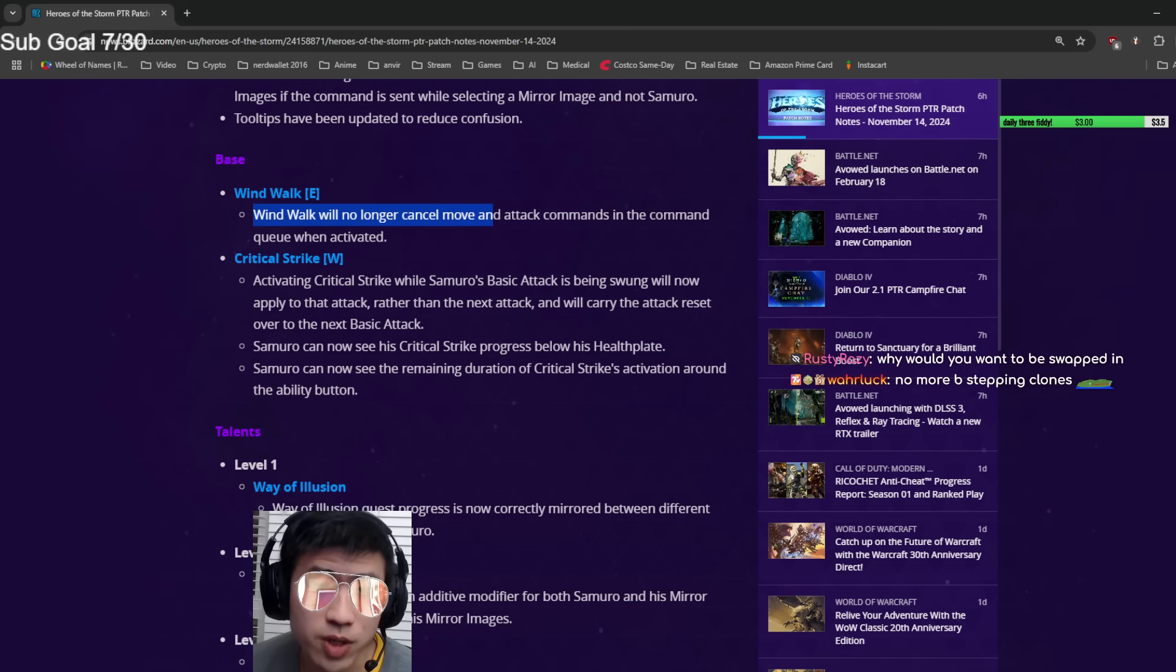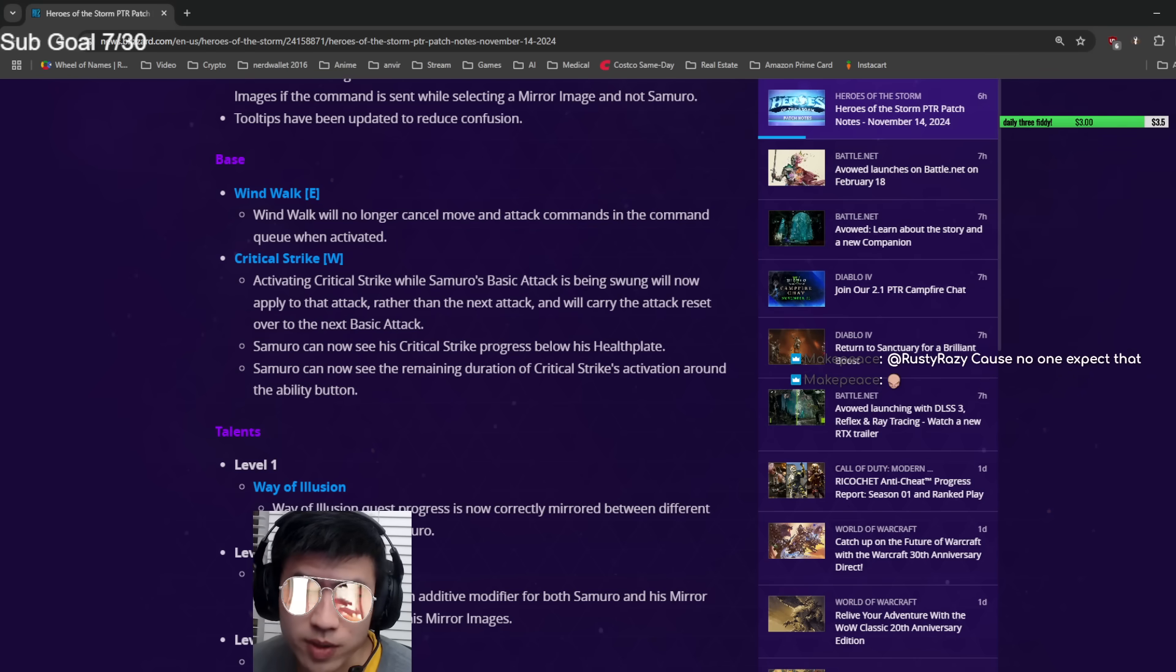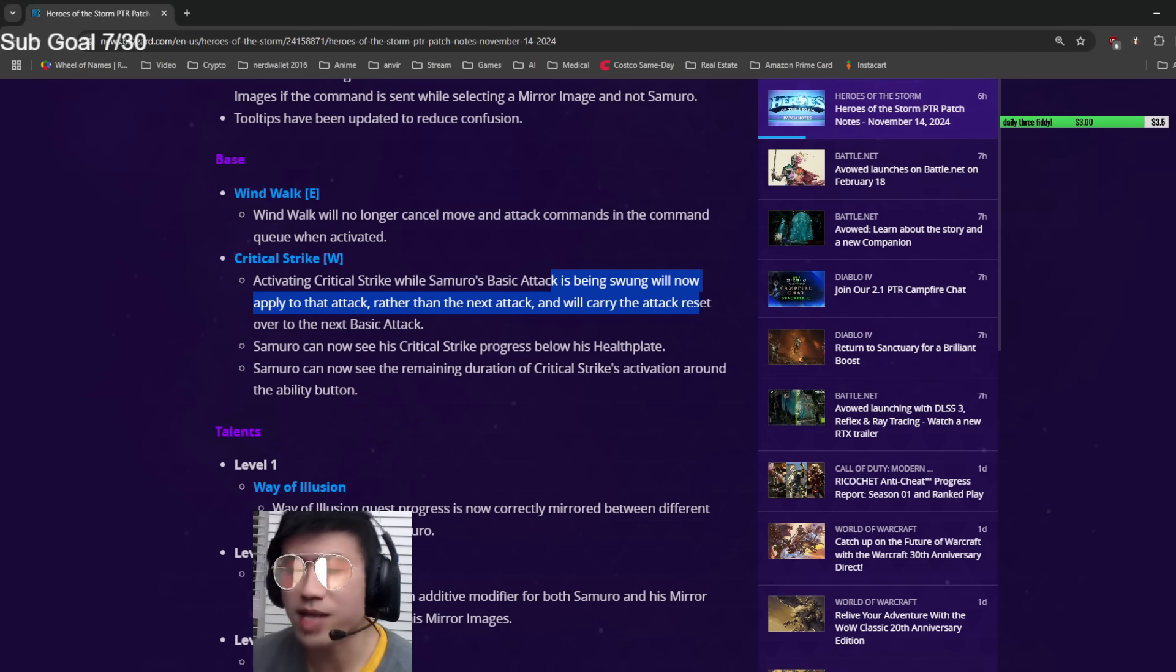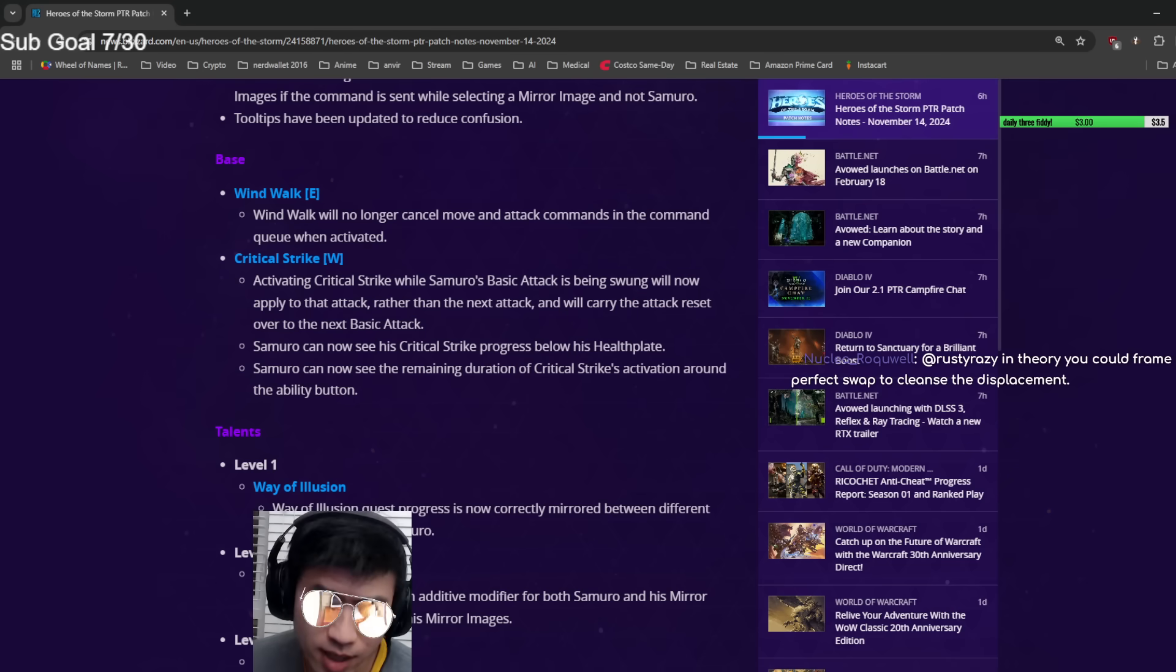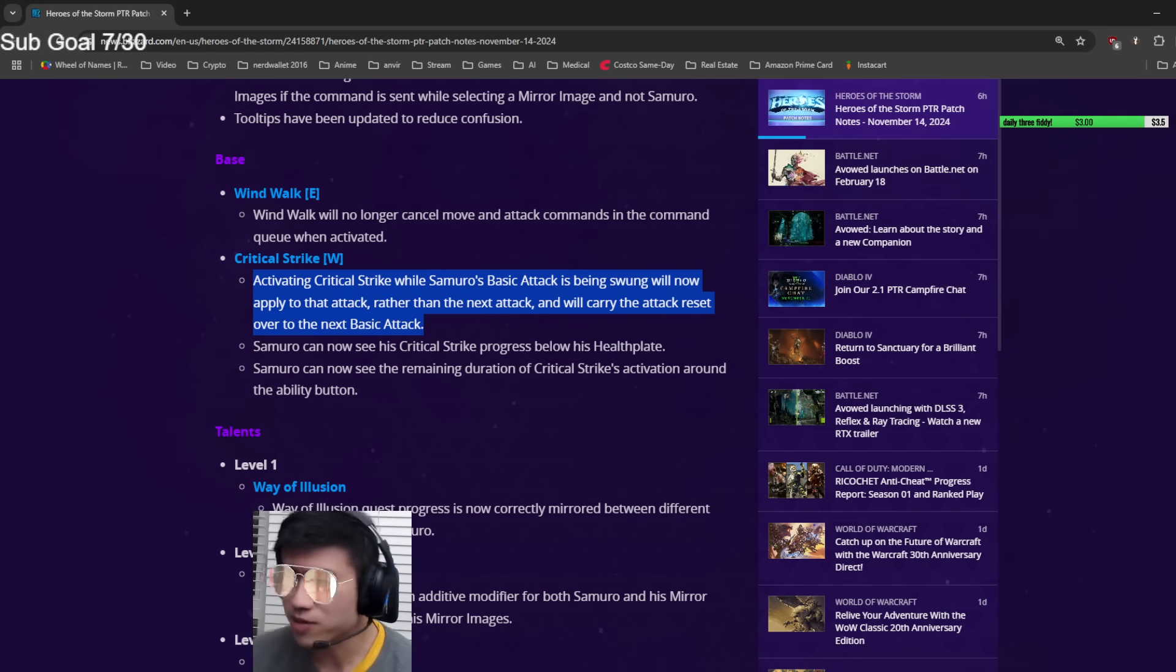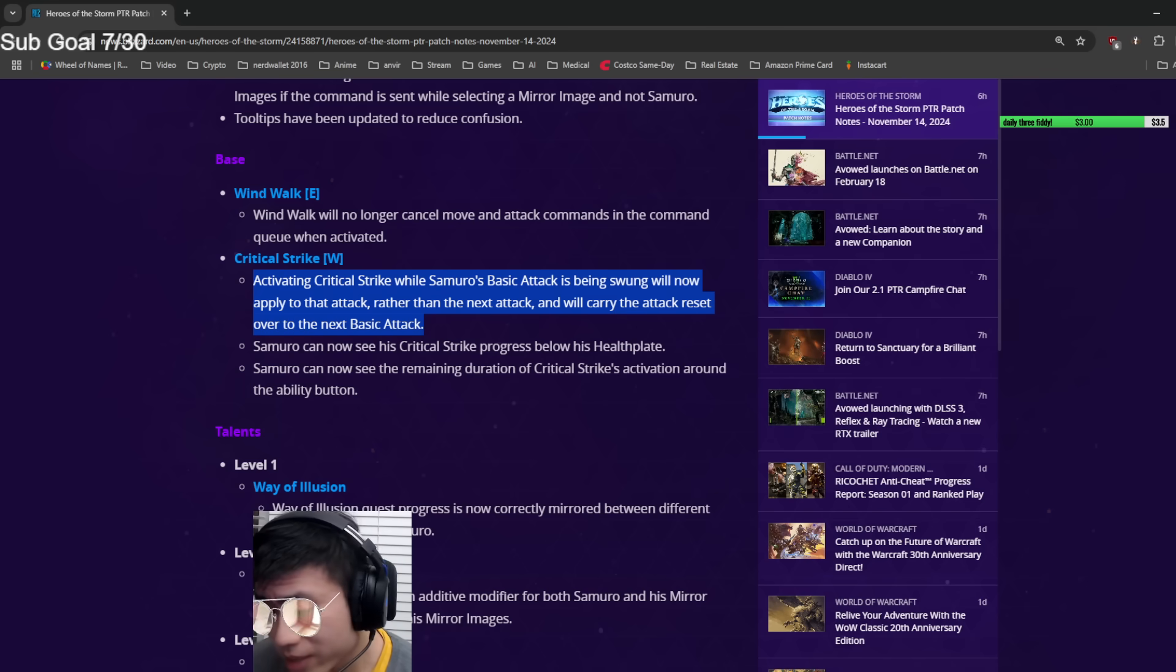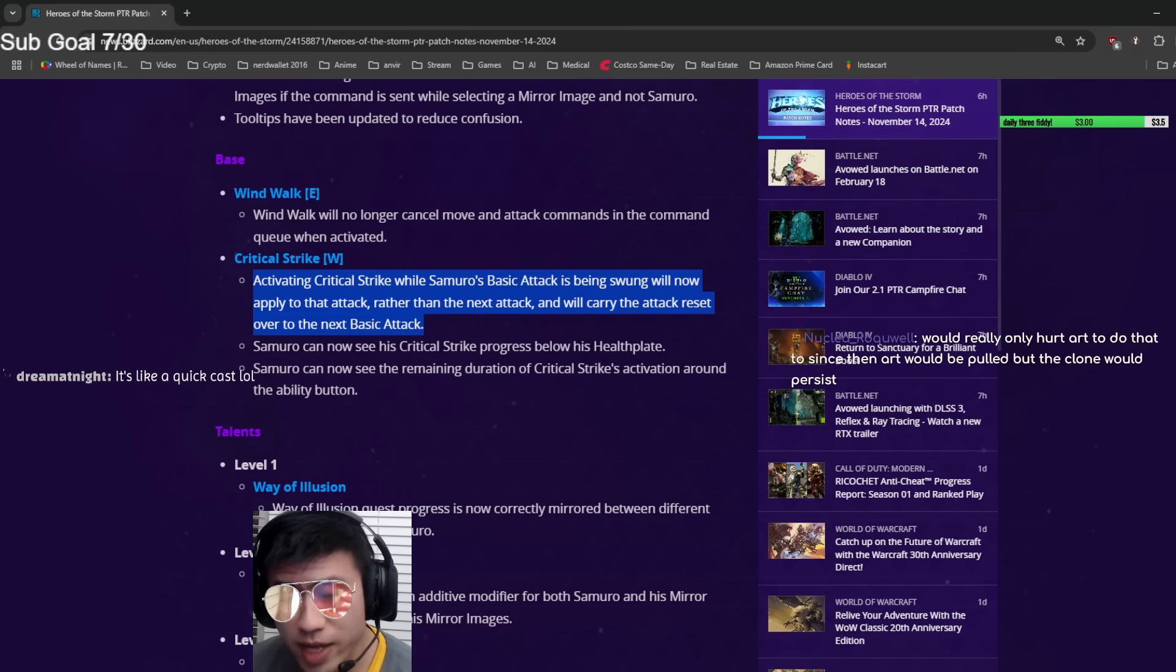Wind Walk will no longer cancel attack and move commands if they're queued. That's a nice quality of life change. The one HotS developer, the janitor, must be playing some Samuro lately. Activating crit while your basic attack is being swung will now apply to that attack rather than the next attack, and it will carry the auto attack reset over to the next basic attack. This makes it easier for noobs.